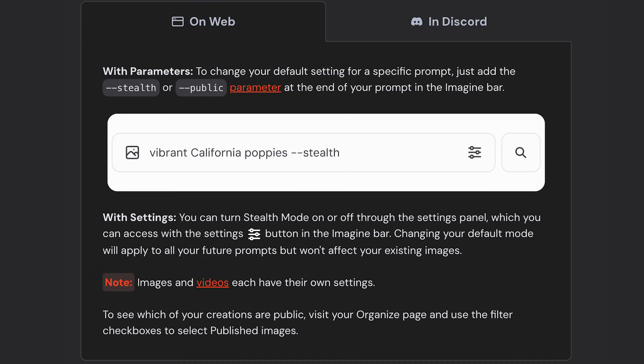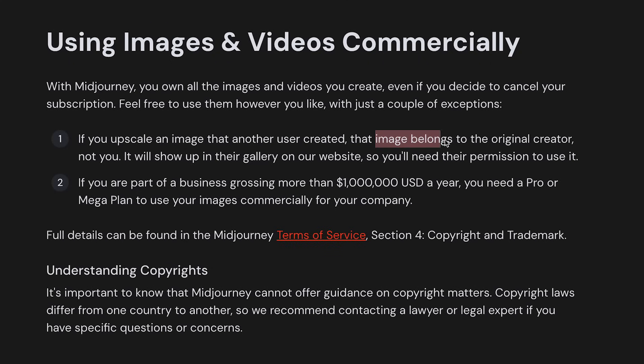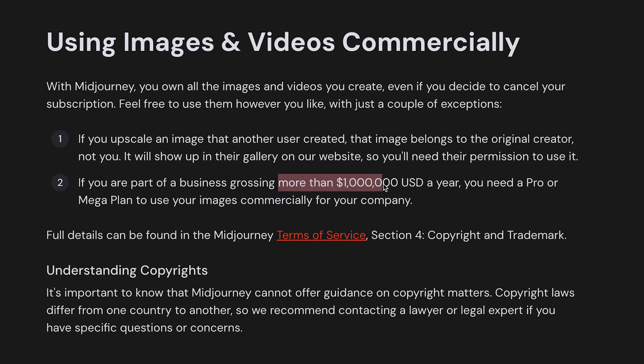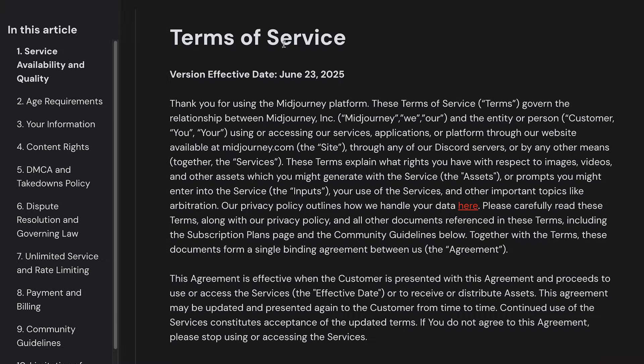This allows you to create consistency amongst many generations. Two important notes to consider: first, as long as you don't turn on stealth mode — which is only accessible on the pro or mega plan — everything you generate is publicly visible. Secondly, you have the commercial rights to all the images you generate, but if your company makes over a million a year, you will also need the pro or mega plan to get the full rights. For more details, check out their terms of service.